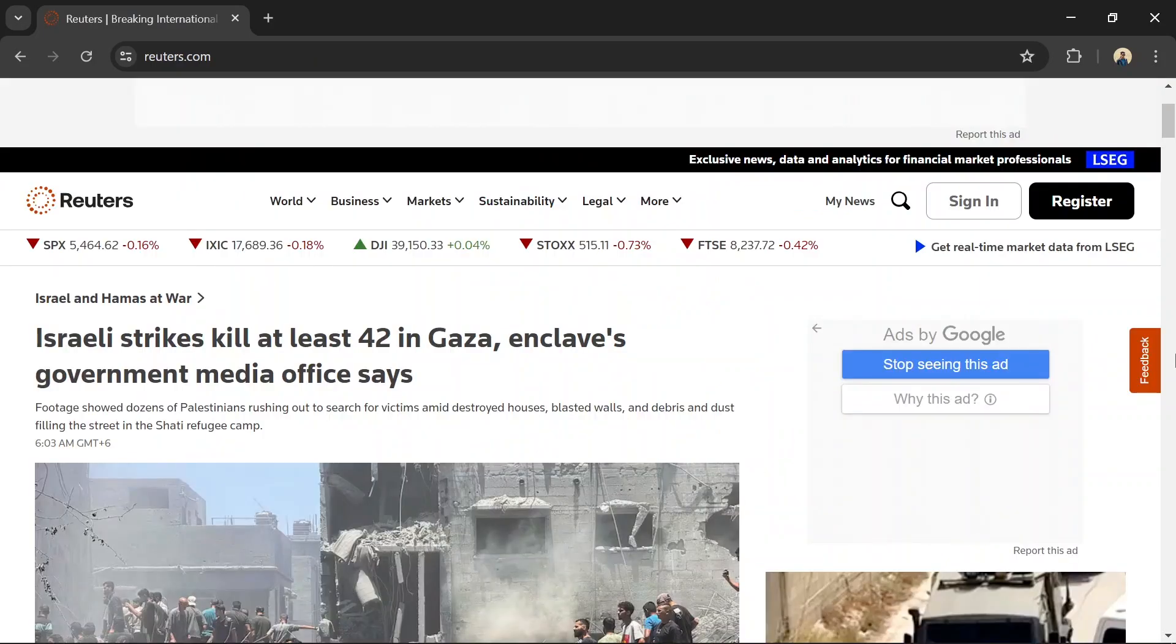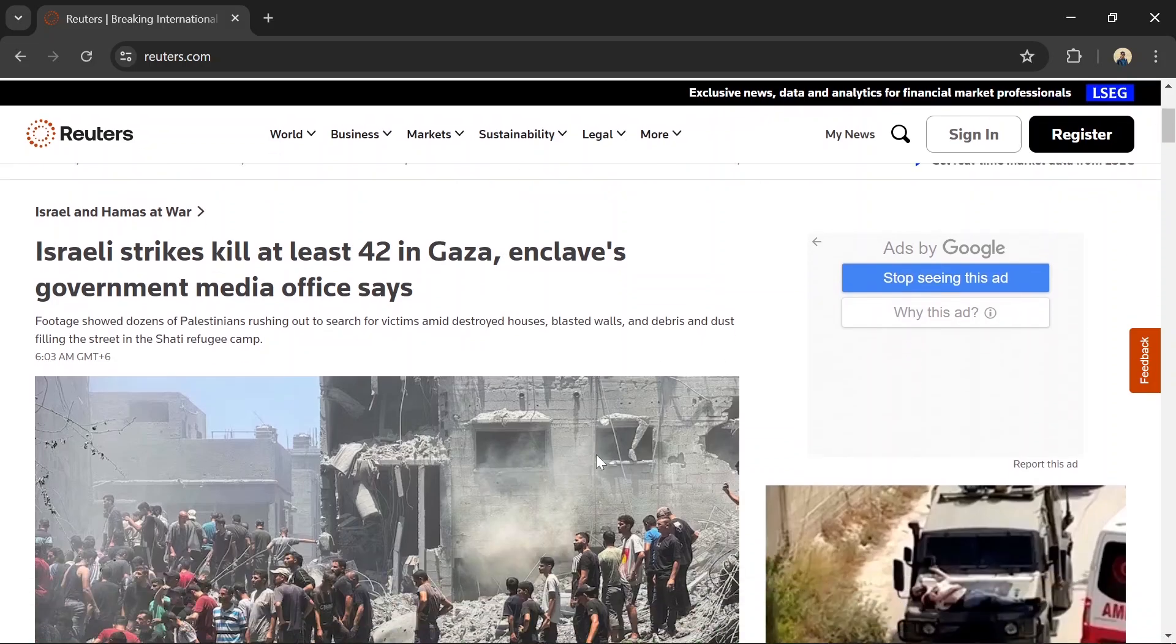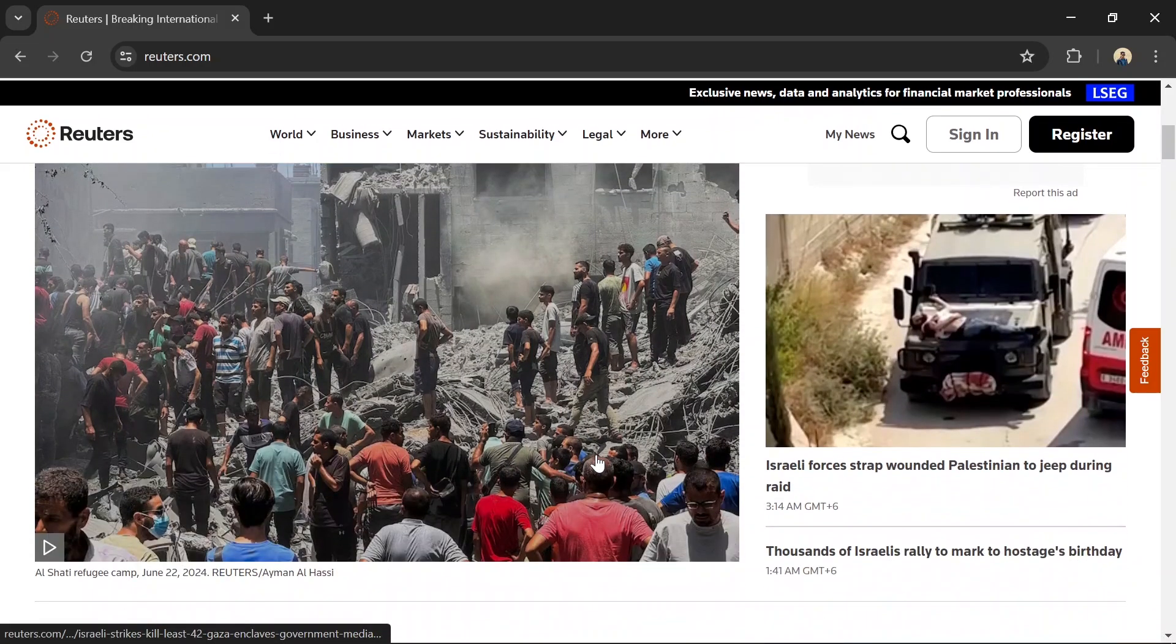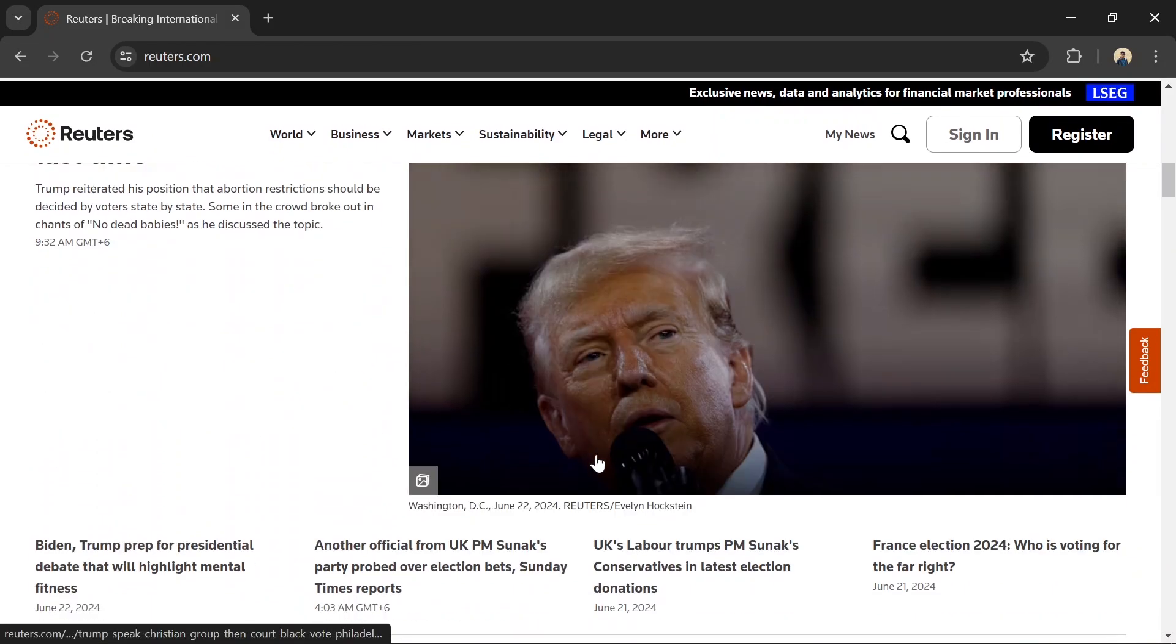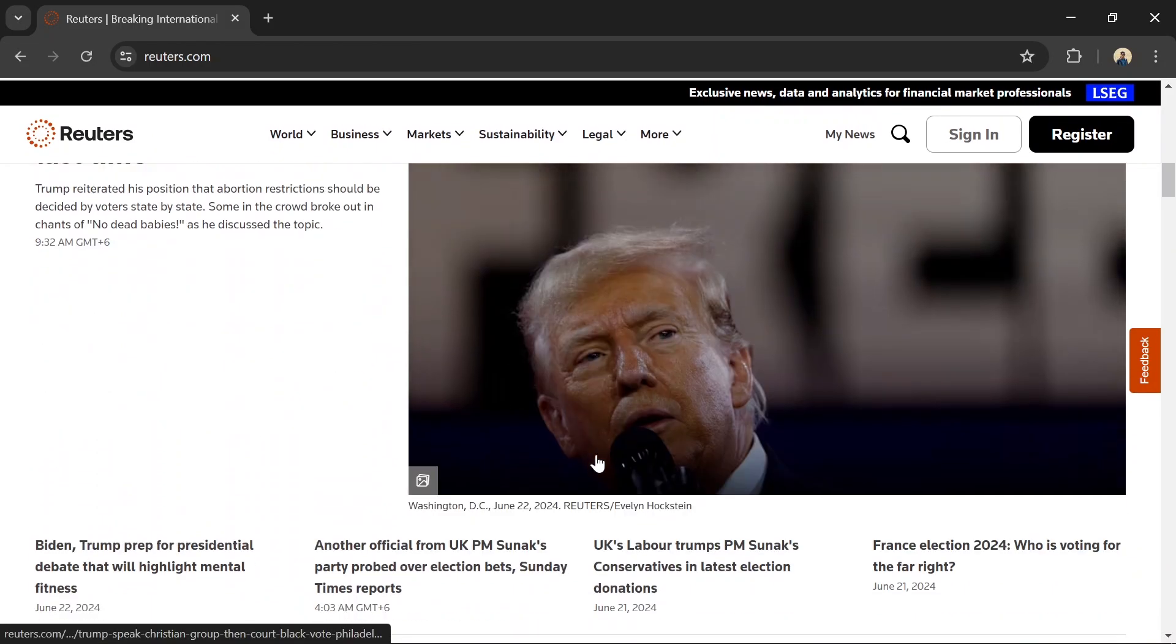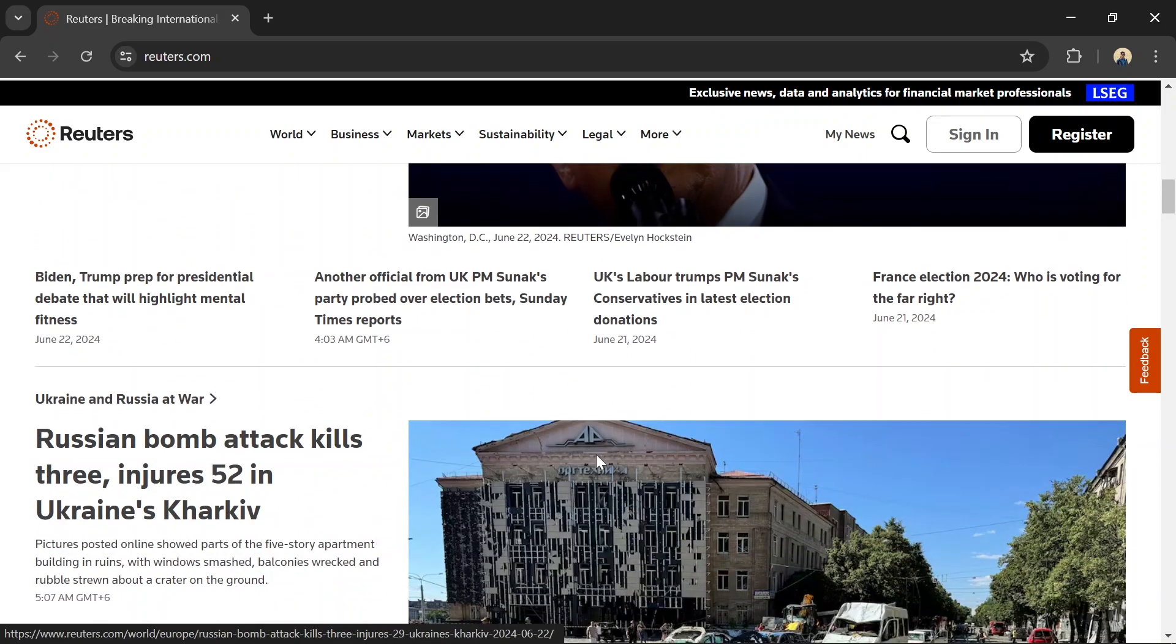Number 3: Reuters. Reuters is renowned for its reliable and up-to-date financial news. It covers a wide range of topics, including global markets, economic policy, and corporate news.